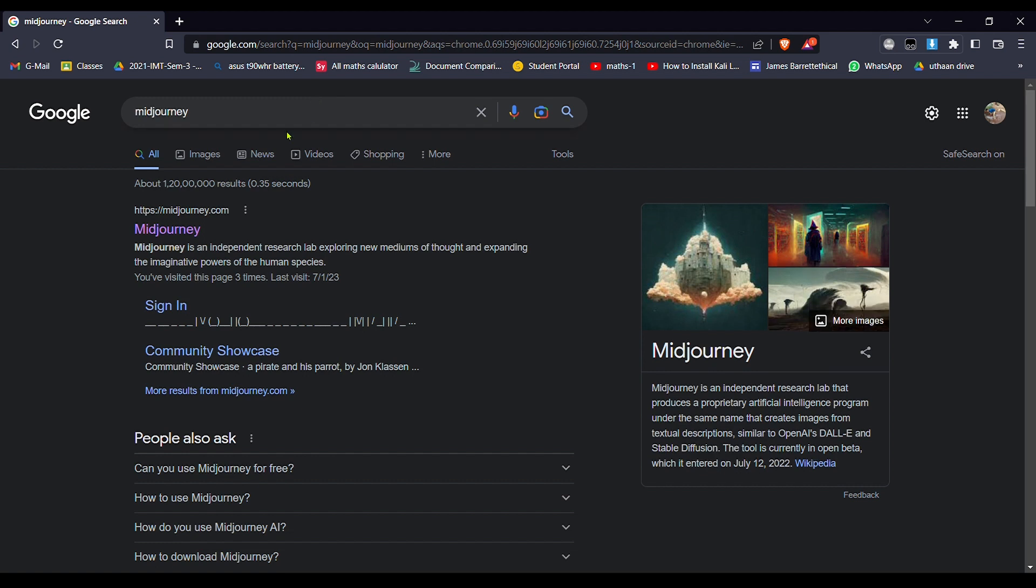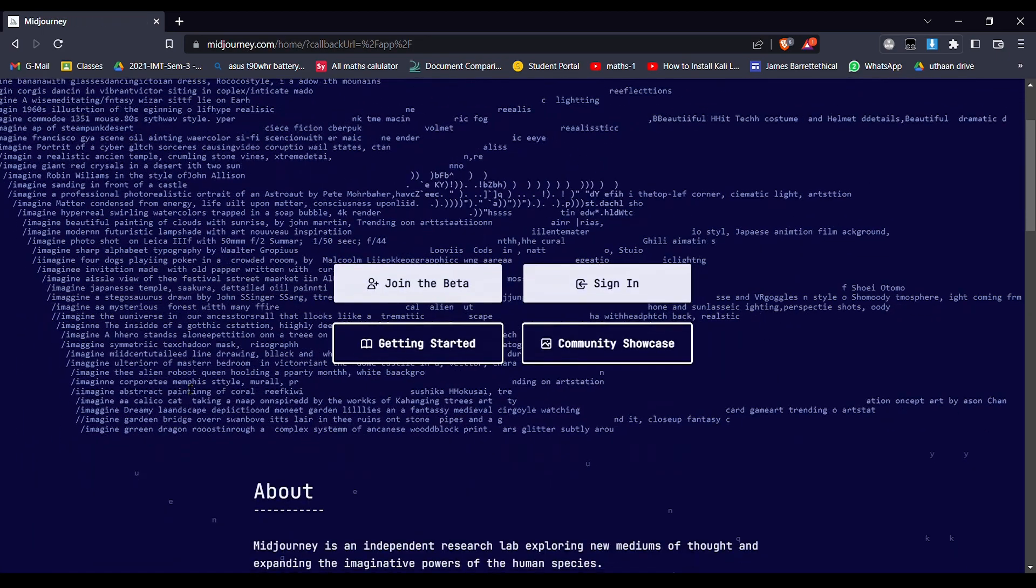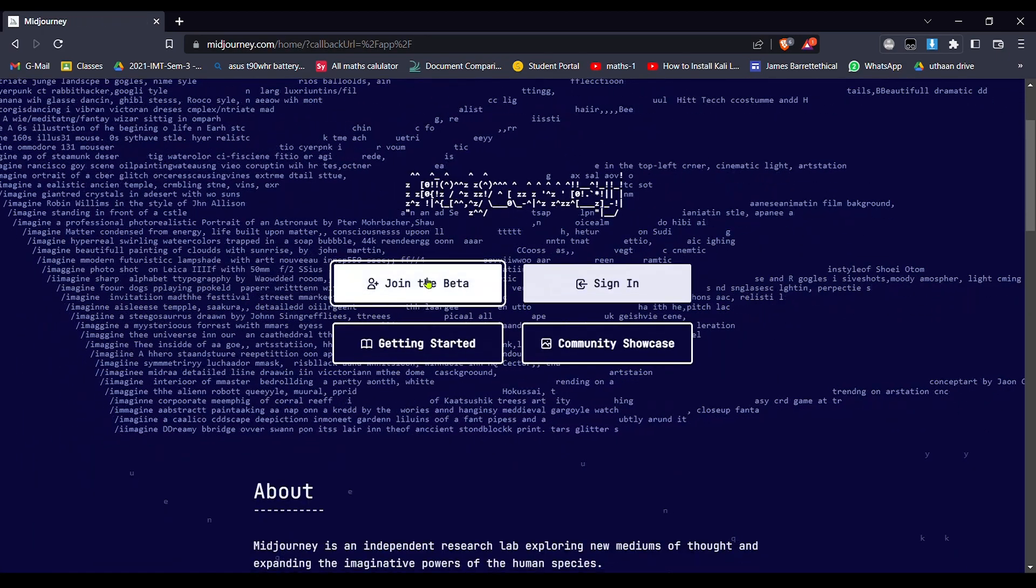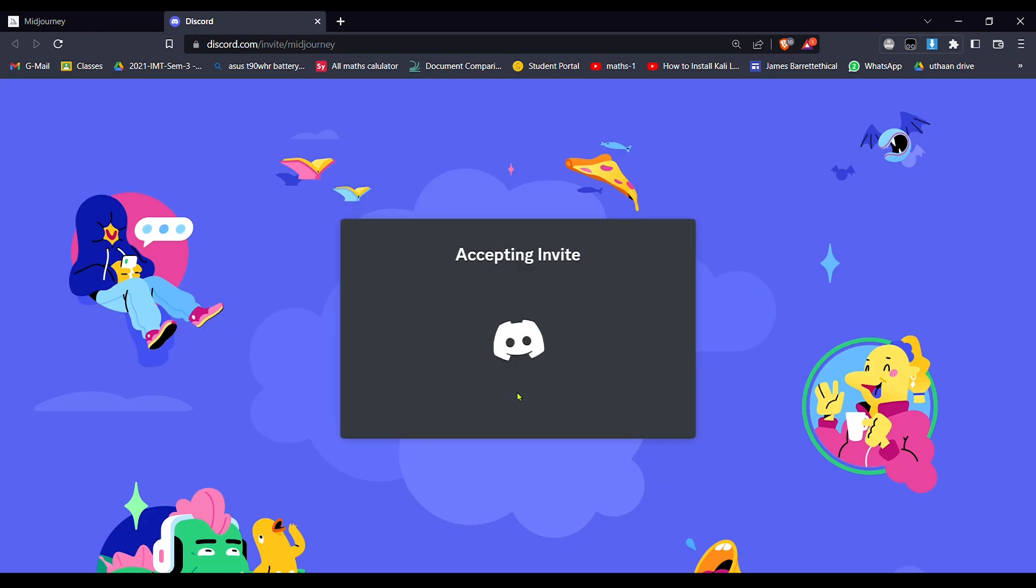Hit enter. The first link which is appearing, click on that. So here, joining the beta. Accept invite.